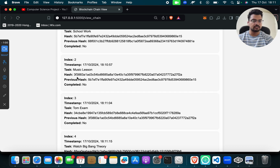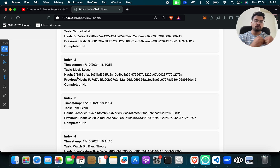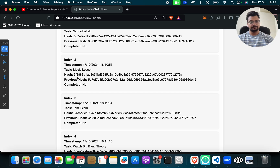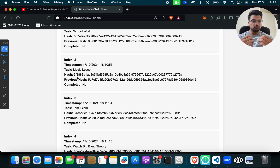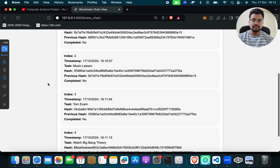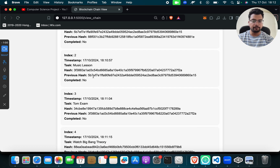What is a blockchain hash? A blockchain hash is a unique identification — an alphanumeric key — which will be different for each transaction. Every task gets a unique hash which will not be the same as the previous one. You also get a previous hash field for each task.